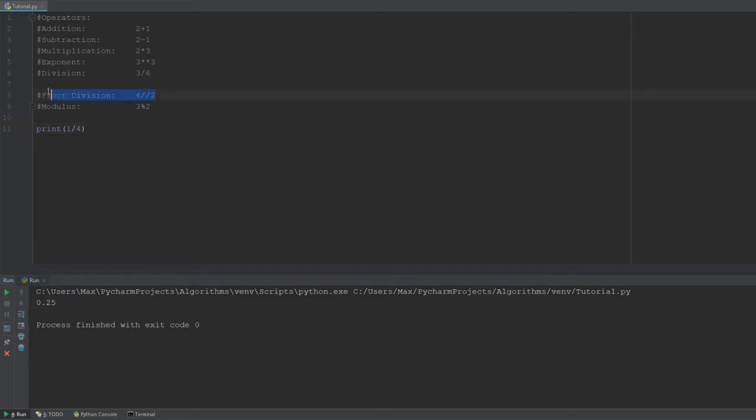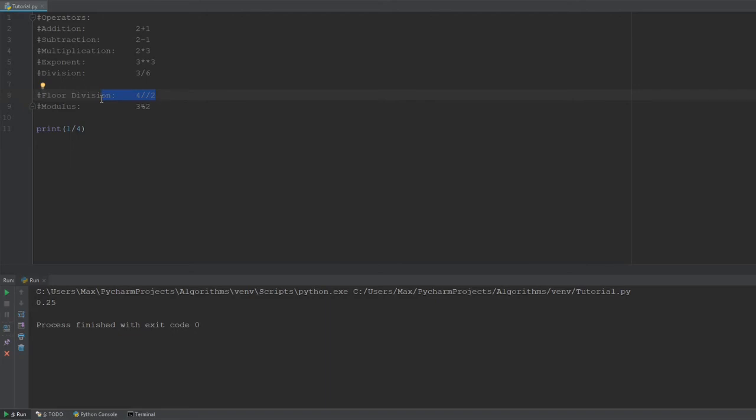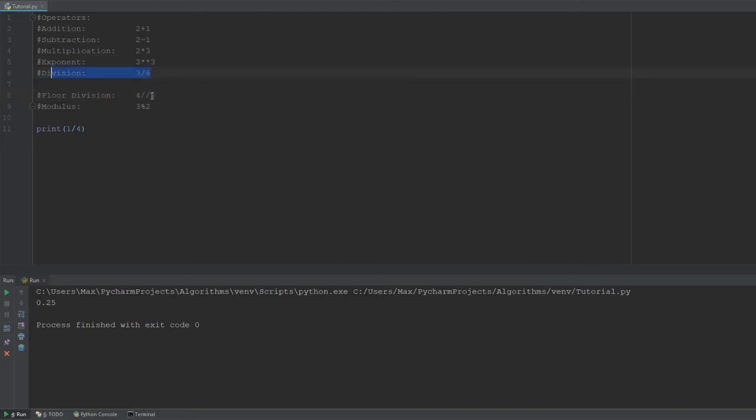So, yeah, to sum up, you have to distinguish between division and floor division. Floor division, it cuts out the decimal places, whereas the division gives you the regular value that you would expect.